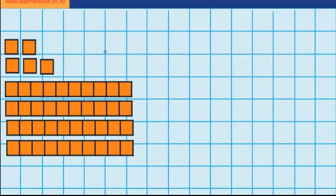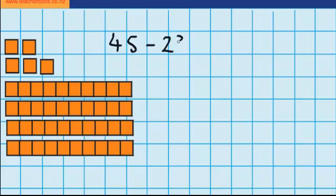Let's try another question. This time I've got 45, and I want to take away 23. Down here you can see I've got my 45 — there are 5 ones here, and there are 4 tens here. So just like last time, I'm going to start by dealing with my ones. You can see I've got 5 ones, and I want to take away 3 ones.